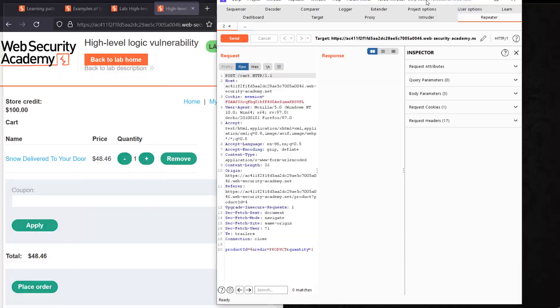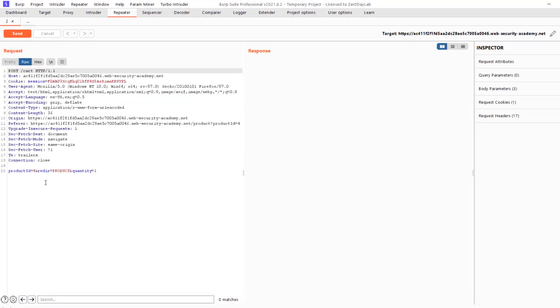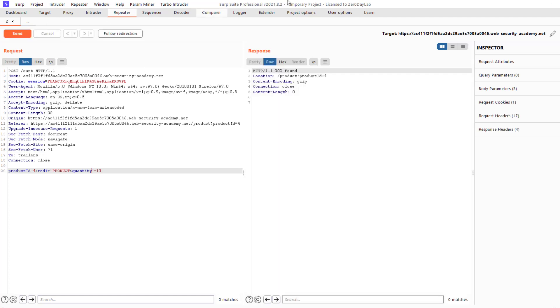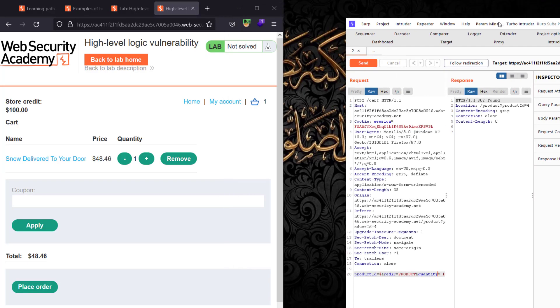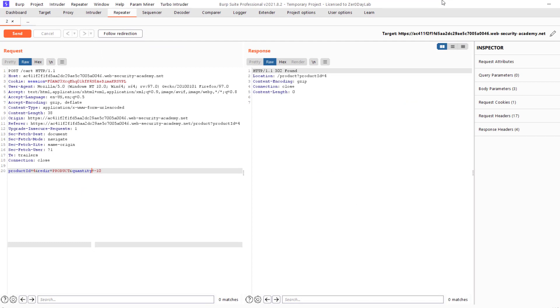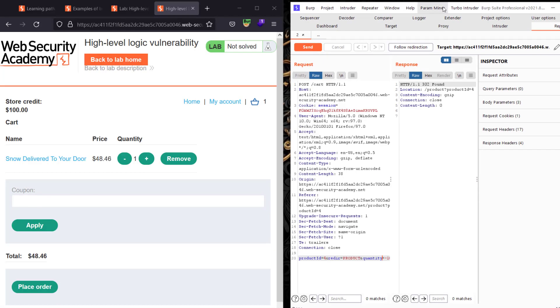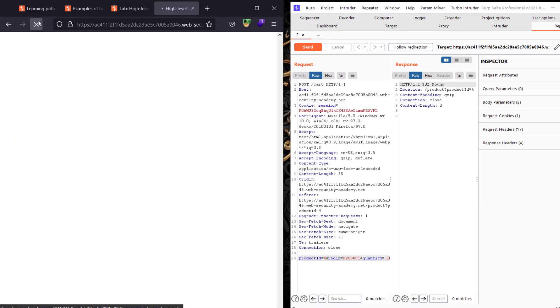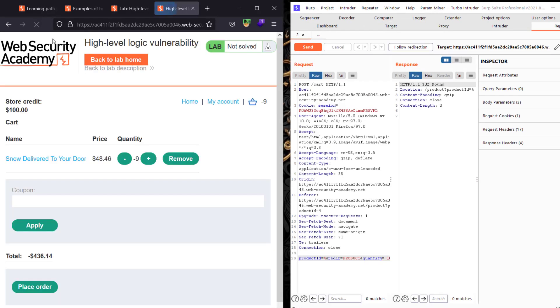Let's make the quantity negative 10, I mean minus 10. Send the request and go back to the browser and refresh the page. You will see we made that quantity a negative number. Go back to Home.